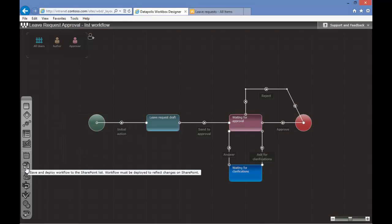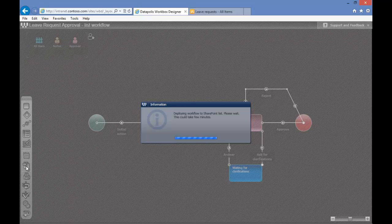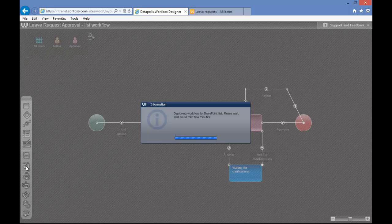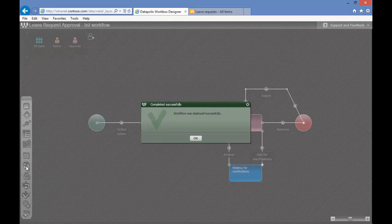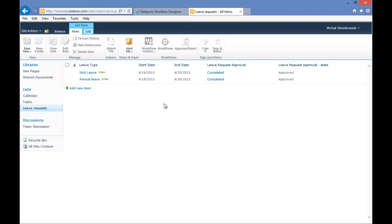Now, one more time we will just save and deploy the workflow. We will create a new item.